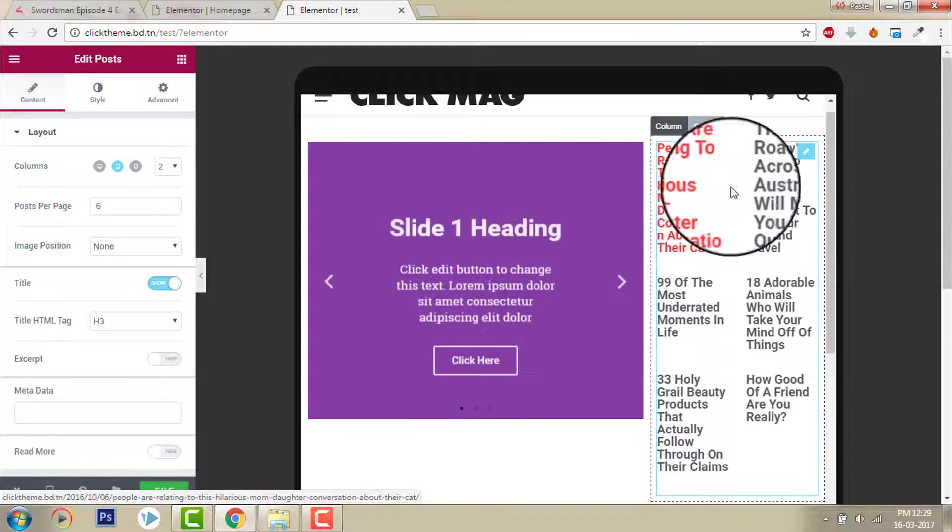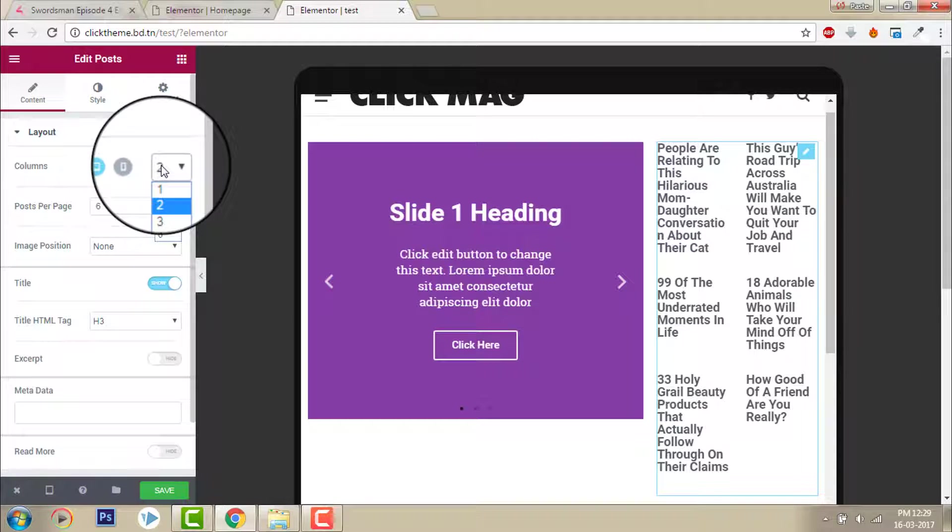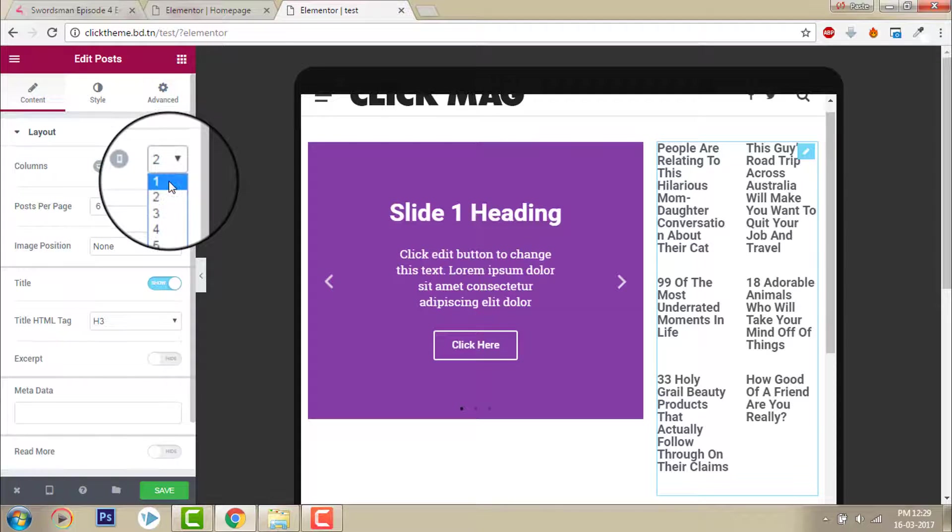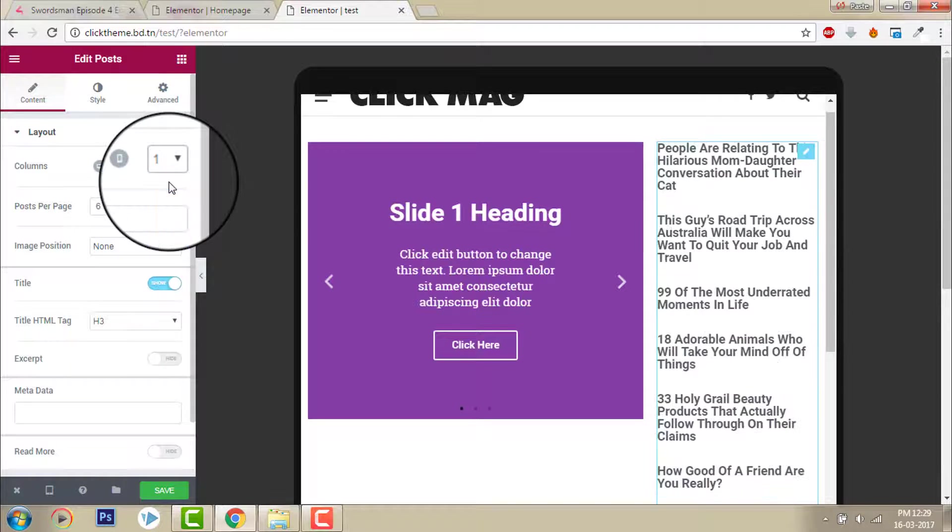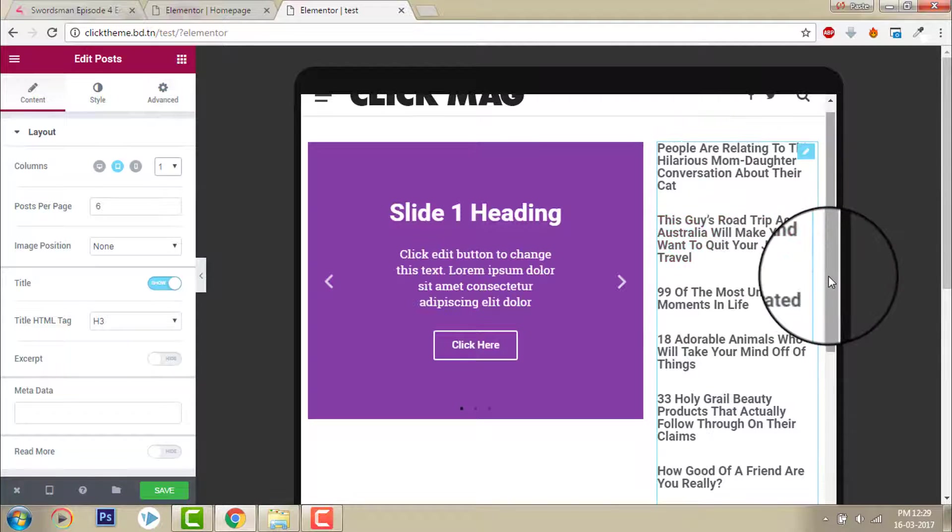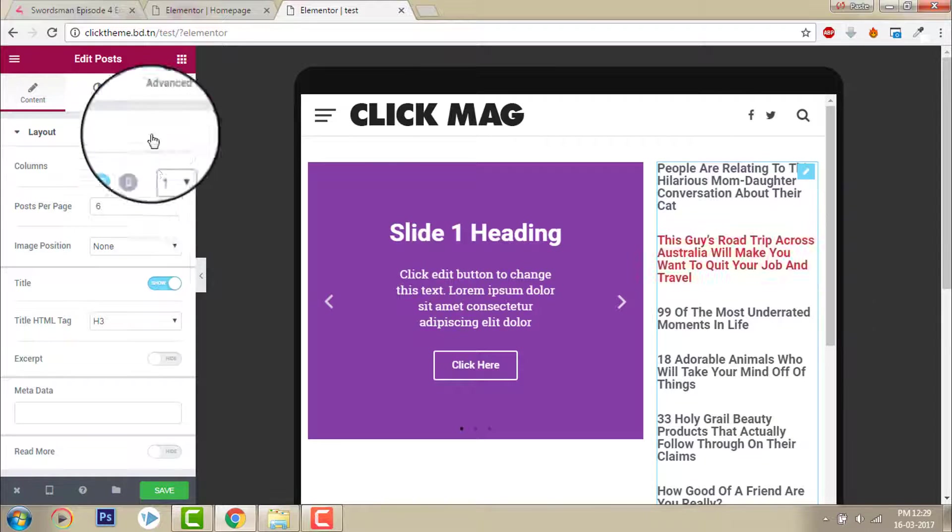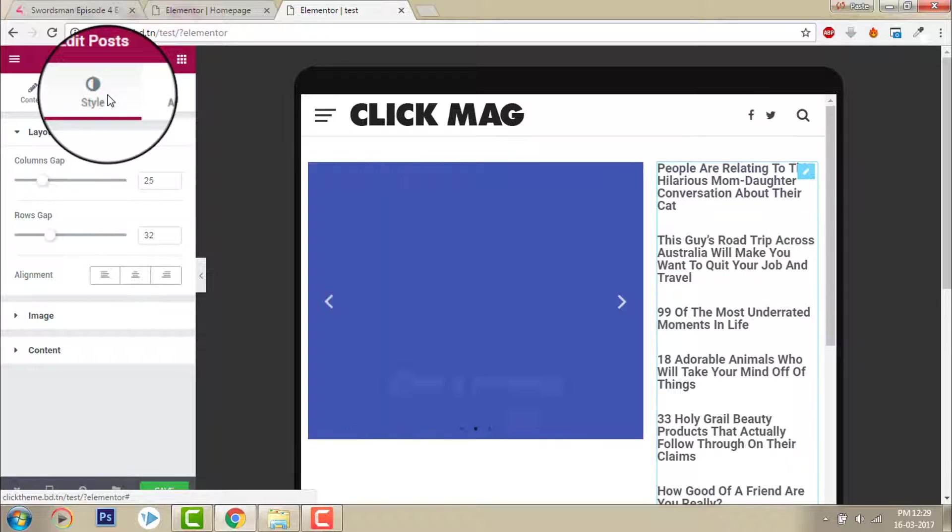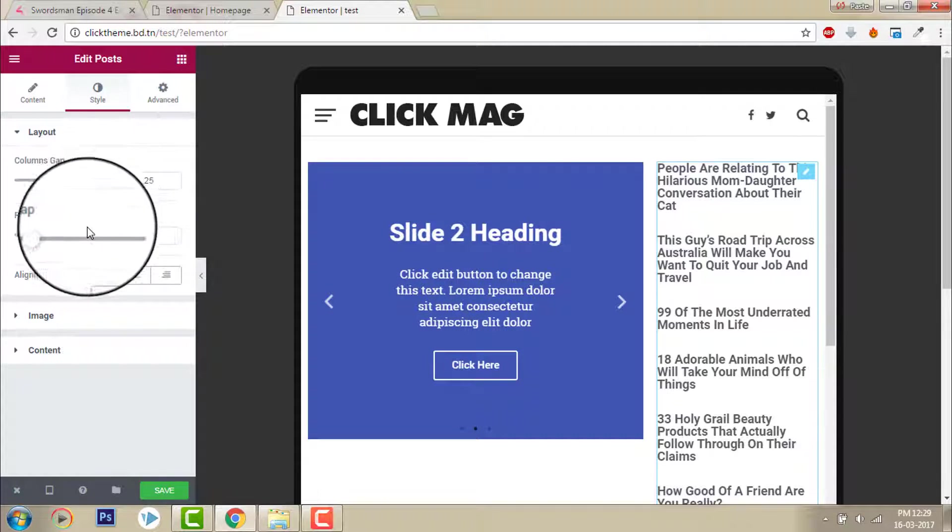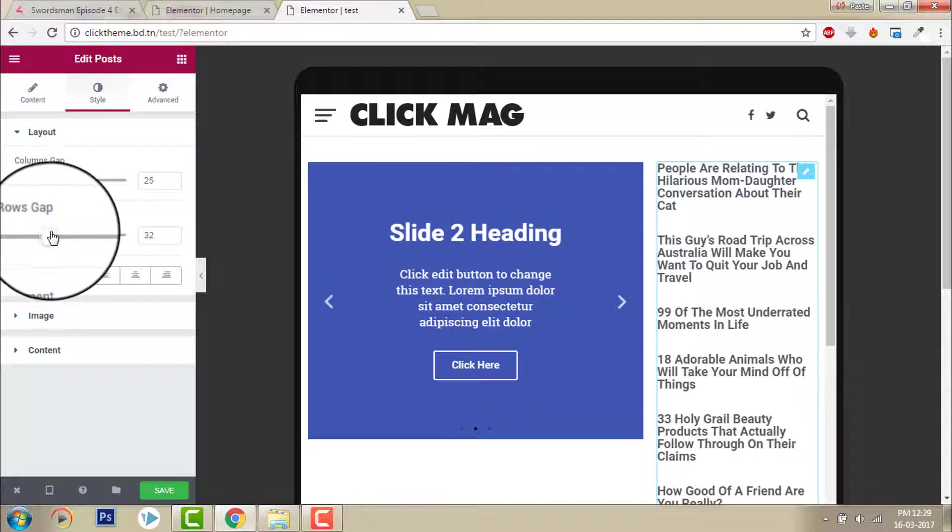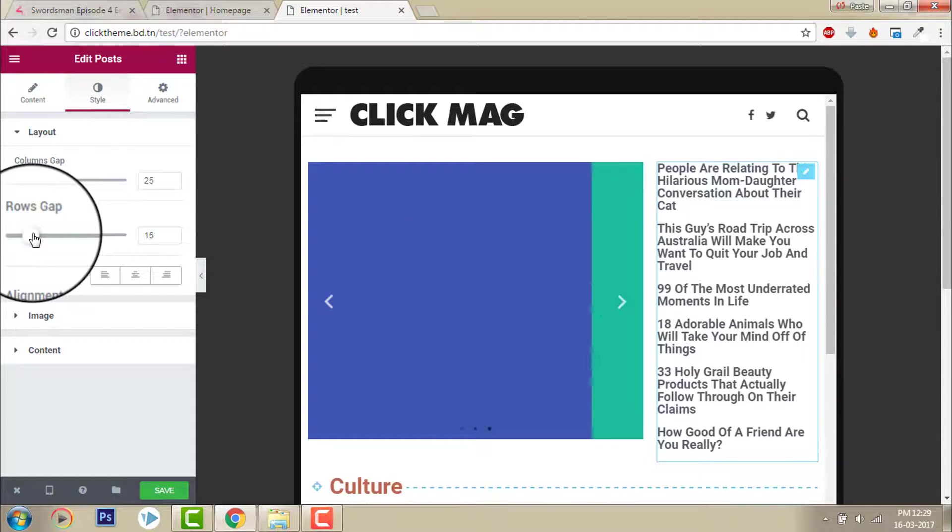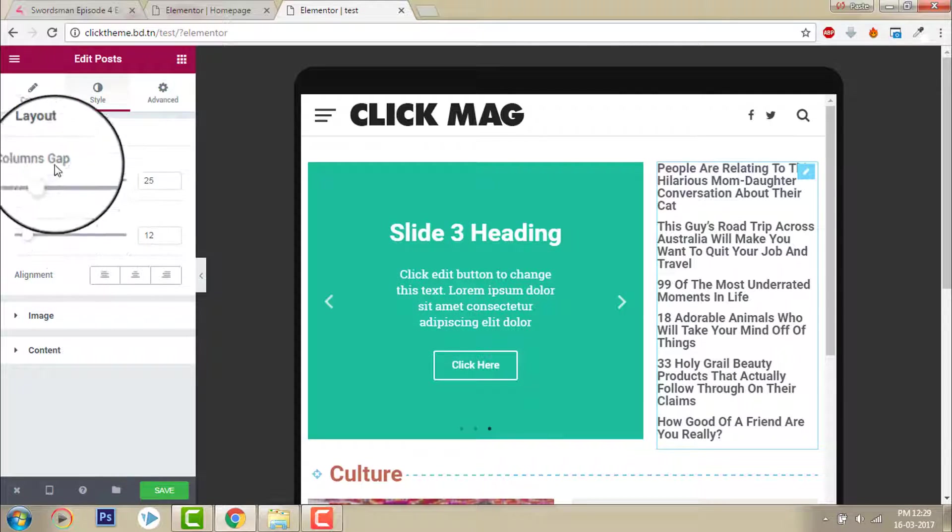You can make it very responsive. It doesn't look good in tablet. How to do that? Say yes, no, reduce the column to one like here, like this. And go to style. Like this.